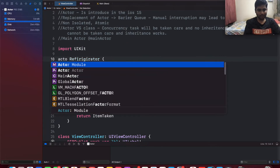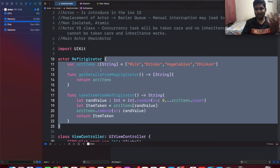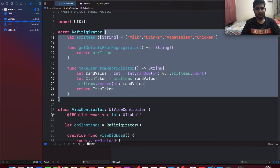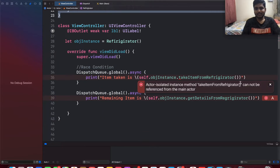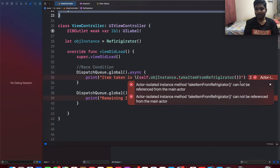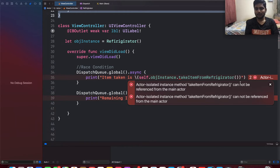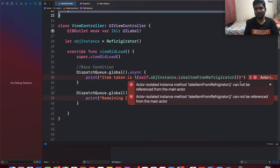Let's fix it with the help of actors. Instead of the class keyword we just make this object an actor. When we run this, the compiler says the actor method can be isolated. Whenever a particular object is declared as an actor, the compiler understands it as a concurrent process and marks it as isolated. When multiple threads try to access the same shared instance, only one is allowed at a time and the rest wait.